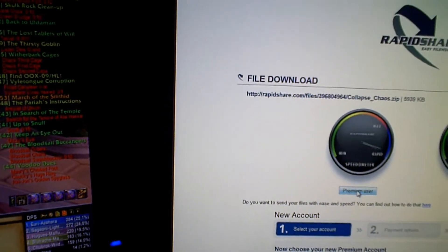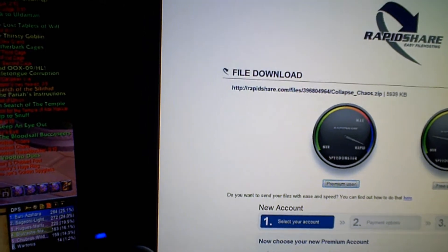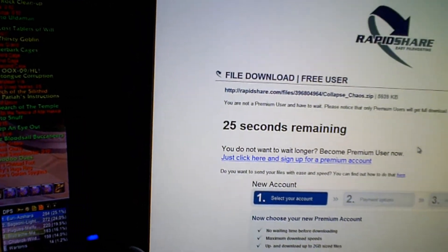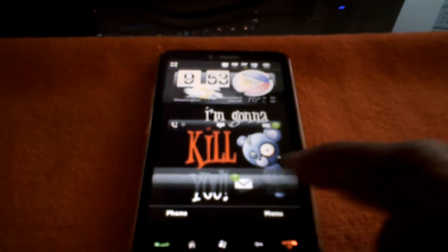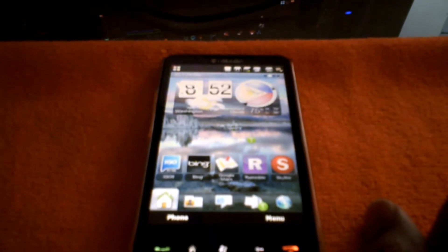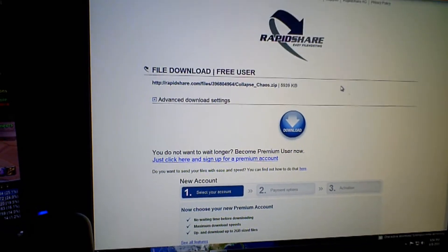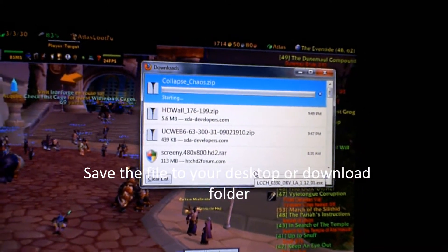First, what you want to do is download a cab file that you want to install on your HTC HD2. Let me go ahead and start up my HTC HD2. Download the file — I'm going to save it. As you can see, the file is downloading.